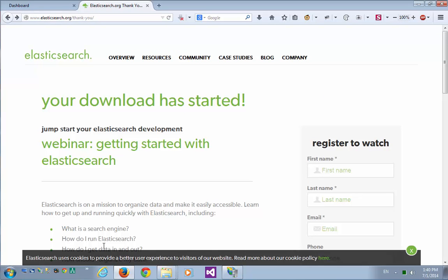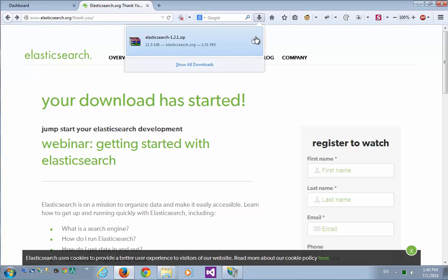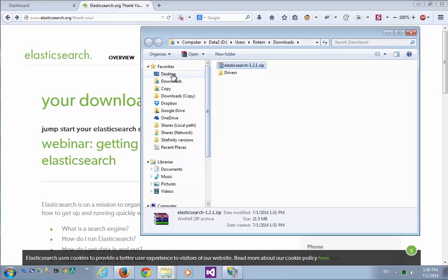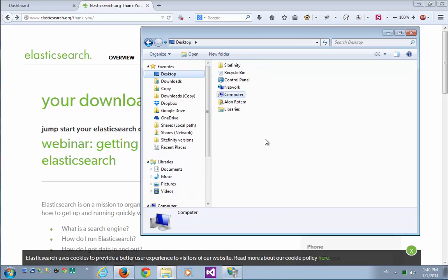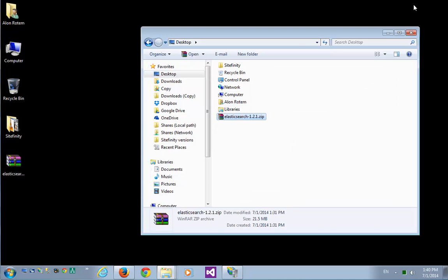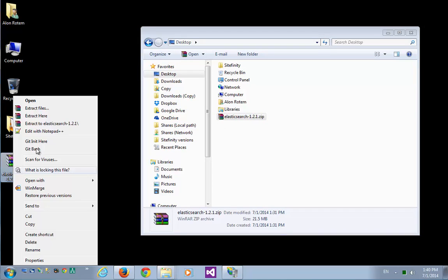I'll just get the zip file for now. Now the download is complete. I'll go to the download folder. Let's take Elasticsearch zip and I'll place it on my desktop. Just to reduce this, and let's extract it.